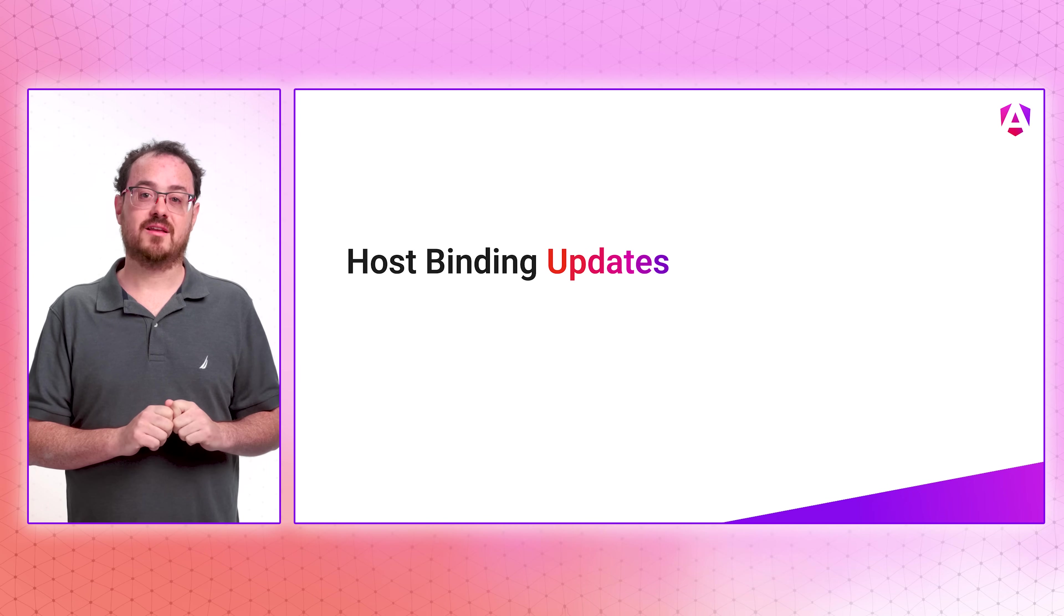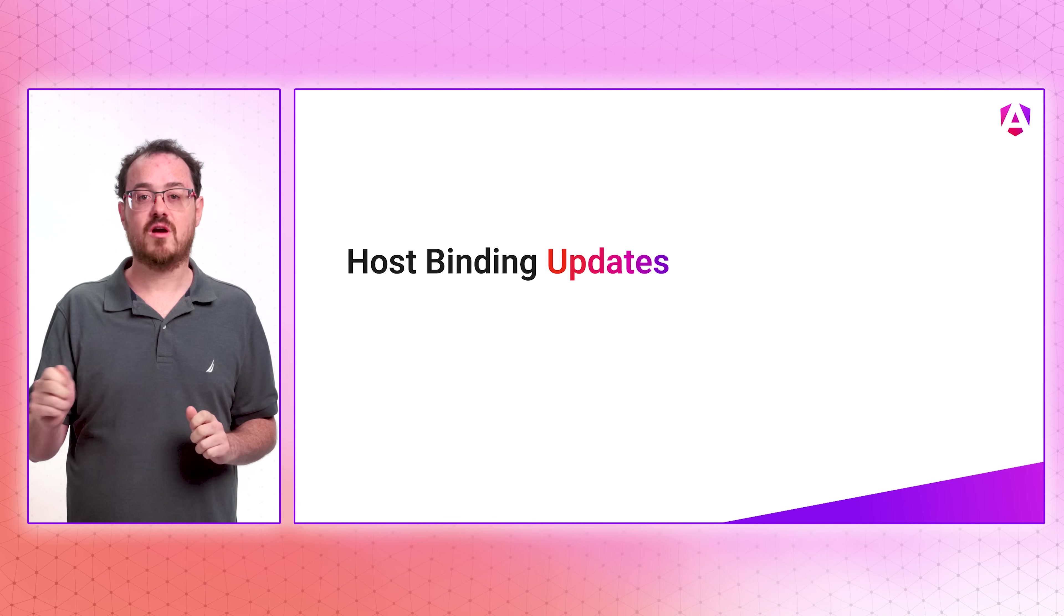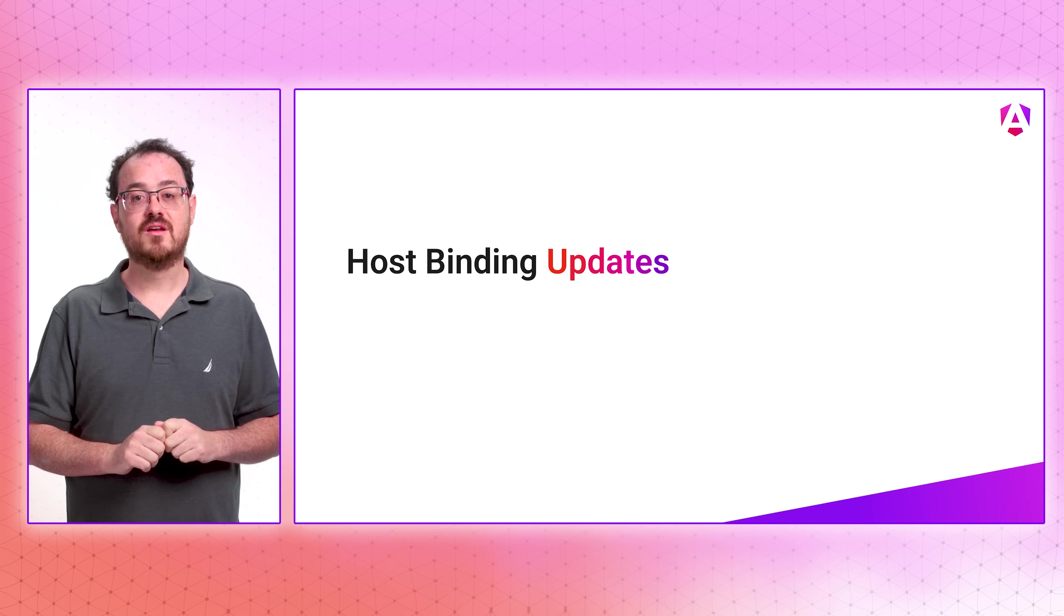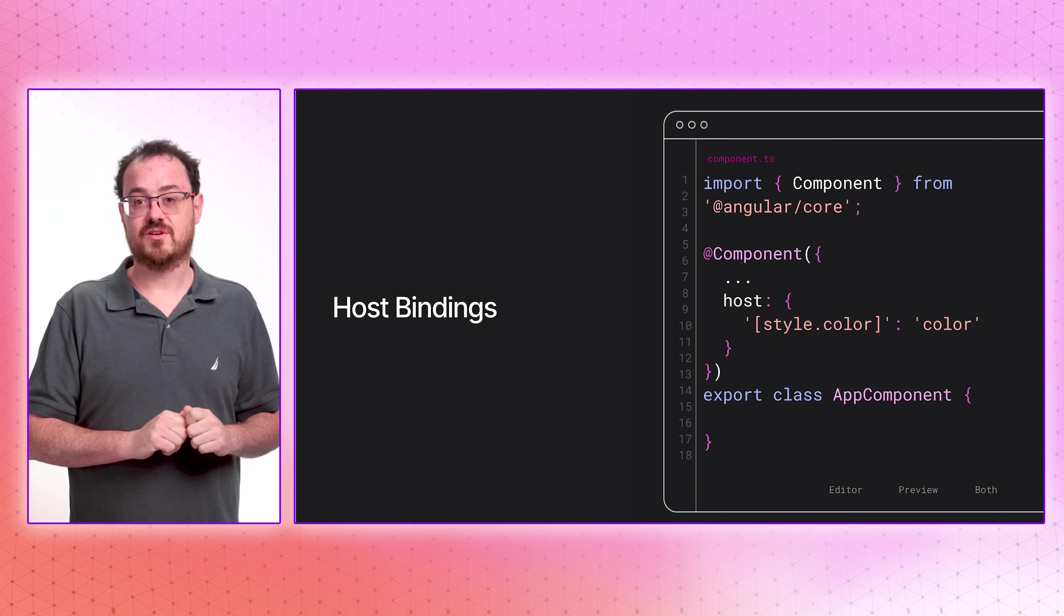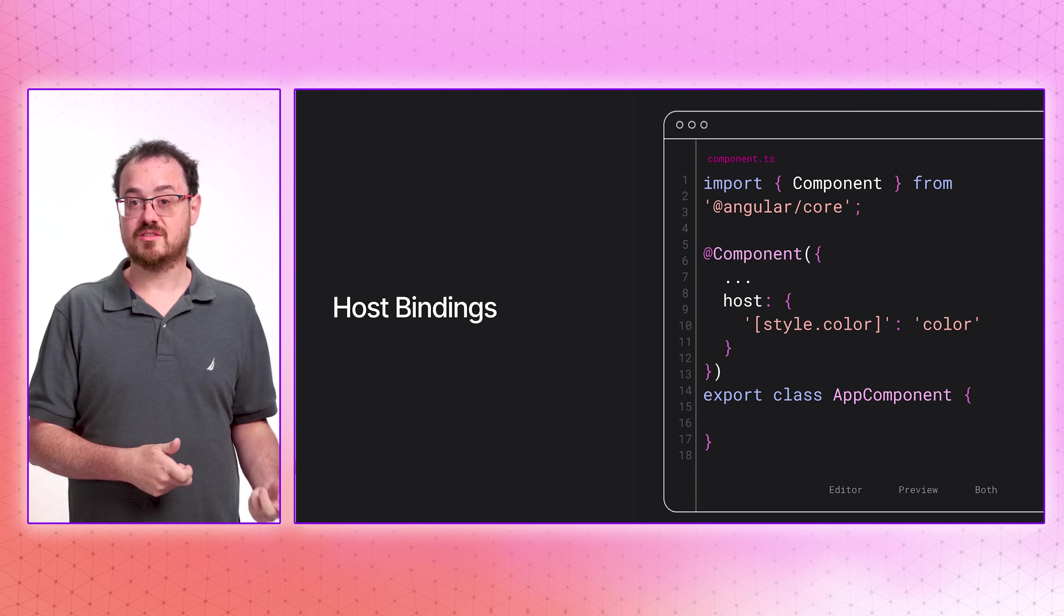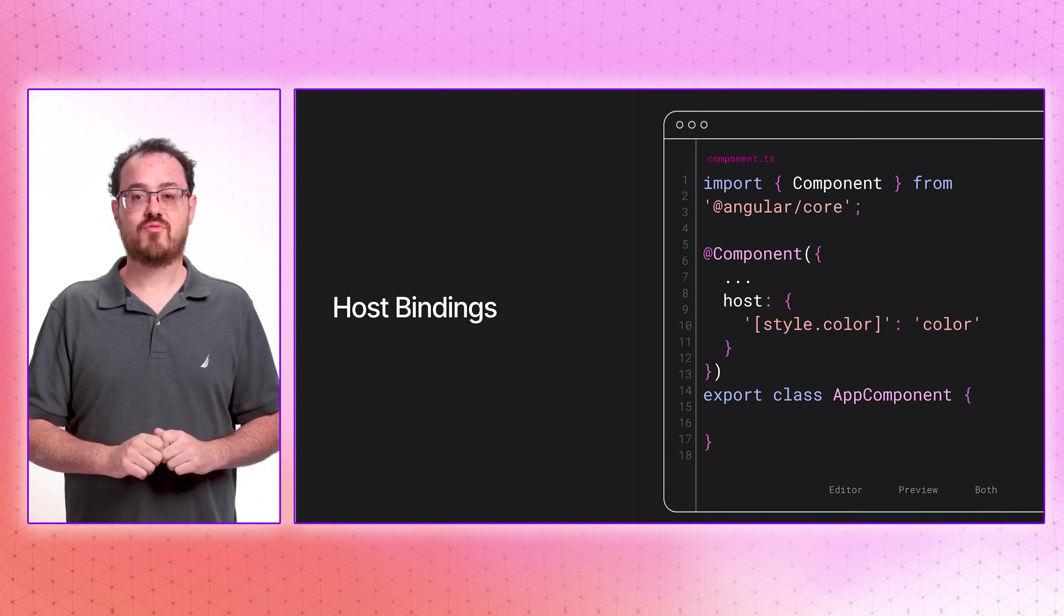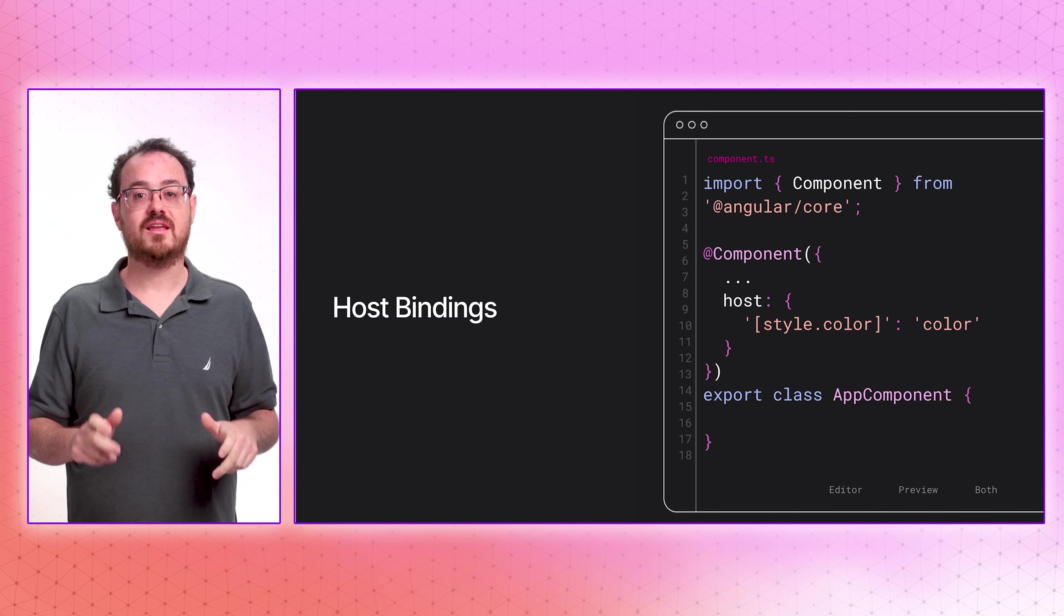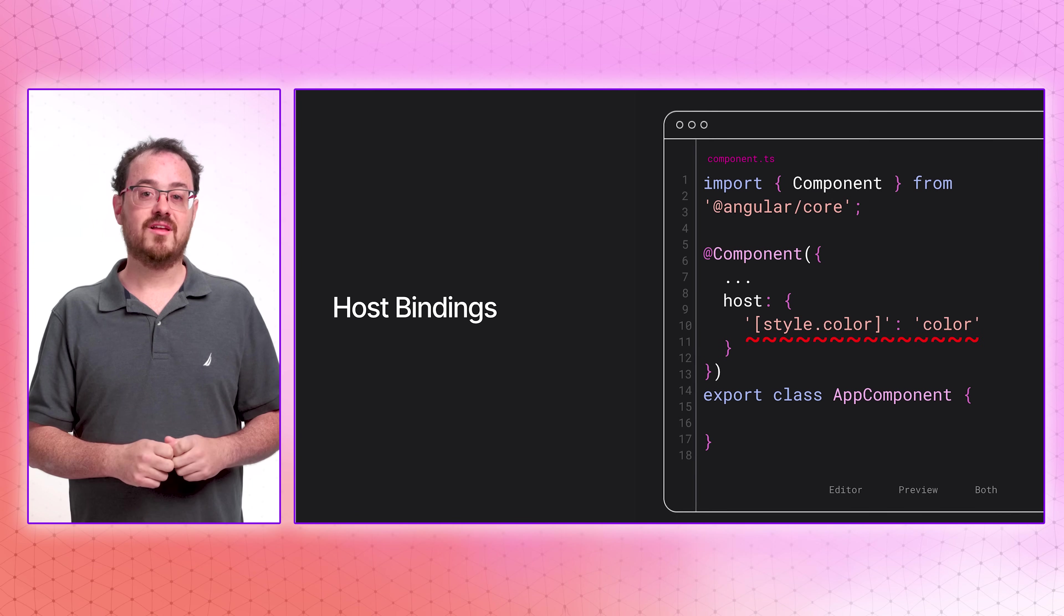Host bindings allow you to bind dynamic values to your host element in components and directives. And we know that Angular developers not only love this feature, but do things like create dynamic expressions for the properties they bind to. There's just one problem, though. Those expressions aren't type checked, and that can lead to runtime errors. That is, until now.